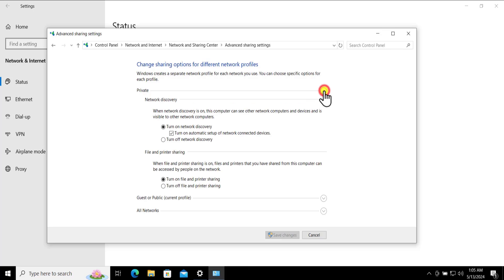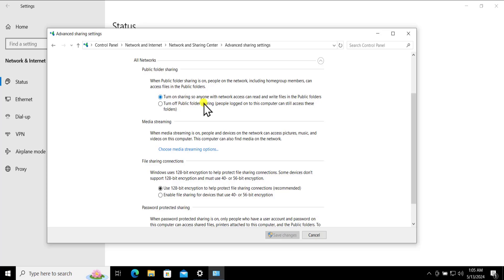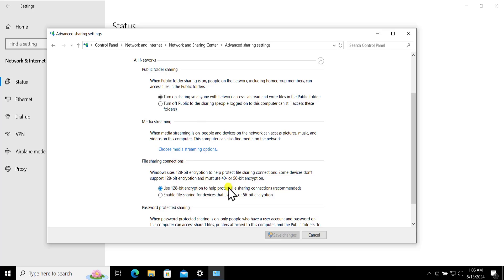Click on Change Advanced Sharing Settings. You need to change the private home network sharing option — click on it and turn on Network Discovery, turn on automatic setup of network connected devices, and in File and Printer Sharing turn on File and Printer Sharing. Click on All Networks, click on the arrow, and you can turn on sharing so anyone with network access can read and write files in the public folder.